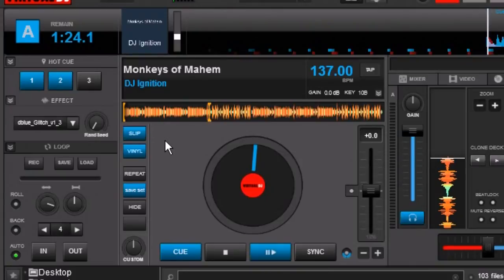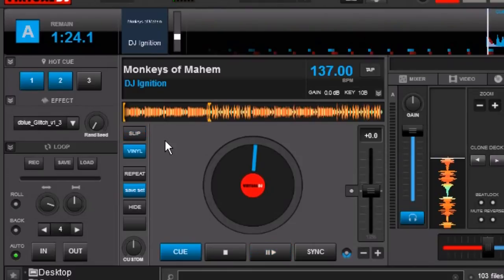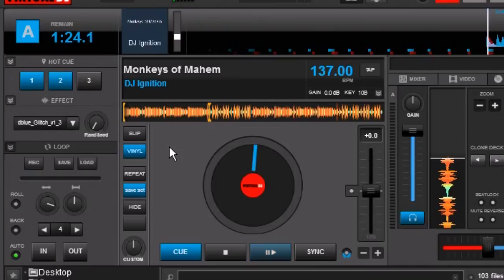Slip mode is something that you're going to turn on. You're going to do whatever trick or edit that you're going to do and then you're going to turn it off. The reason that it flashes is just as a visual reminder. Hey buddy you have slip mode turned on and you need to turn it off. Because once you have that slip mode turned on your hot cues no longer work the way you're normally familiar with them. Your scratching is not going to work the way you're normally familiar with them. Loops etc.